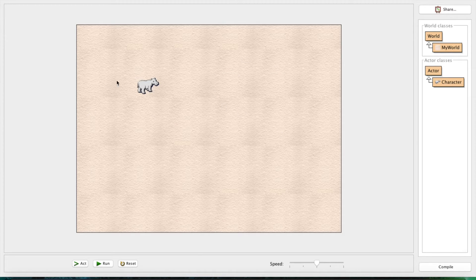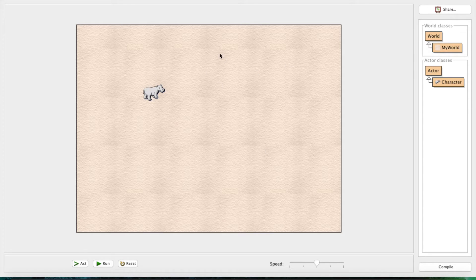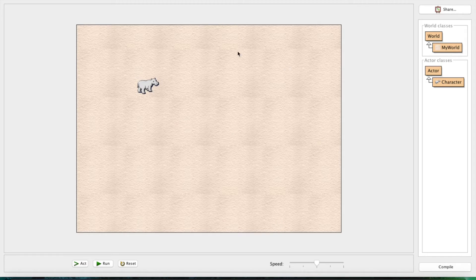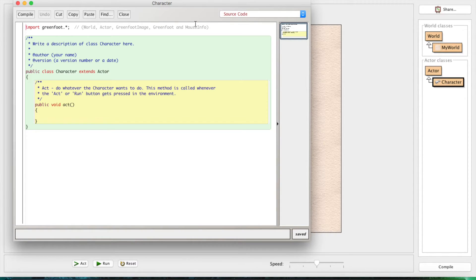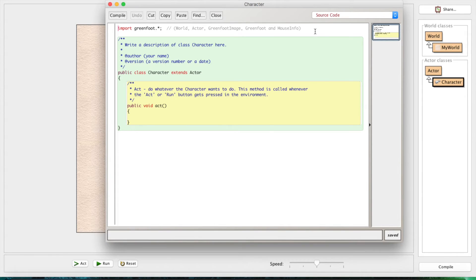As promised, we are going to talk about movement - getting our little hippo guy to move around on the screen. First of all, we have to make sure our code still works. We're going to open up our character, and here in this editor window is where we do all of our programming, where we make everything happen, like with the world file.